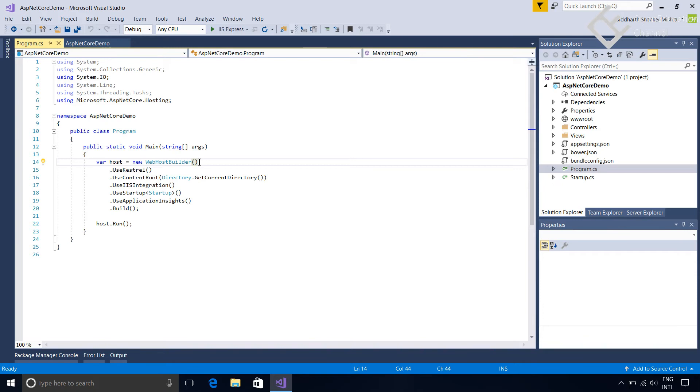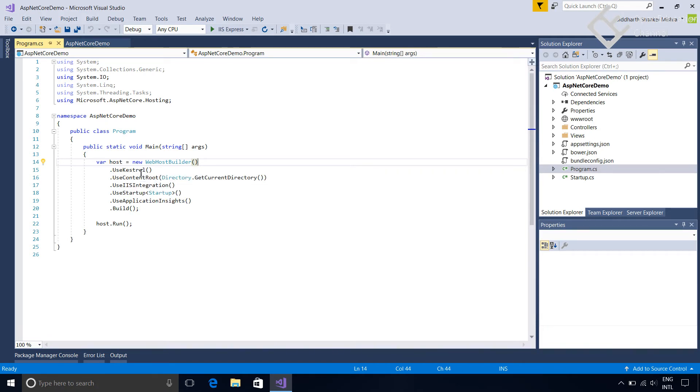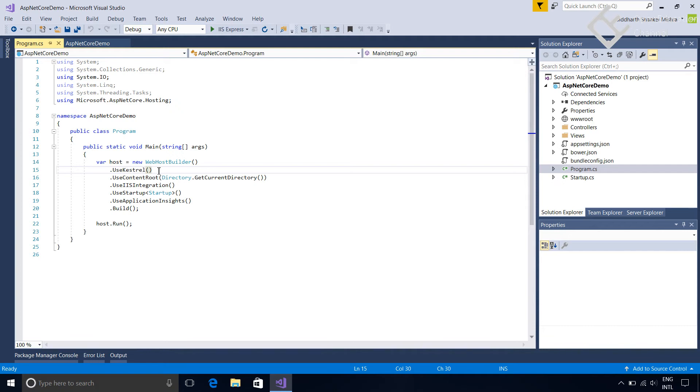This host executes ASP.NET Core application. It is responsible for application startup and lifetime management. A host is configured to use a particular server. The host's responsibility includes ensuring the application services and the server are available and properly configured. Web host builder has extension methods which are used to configure that host.